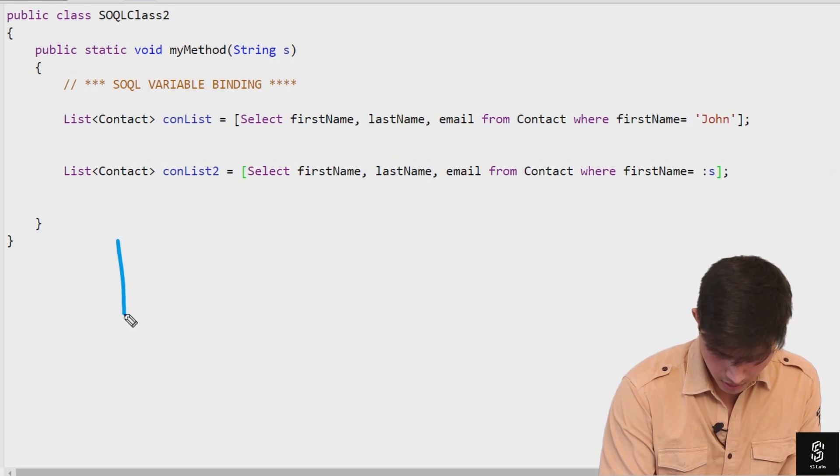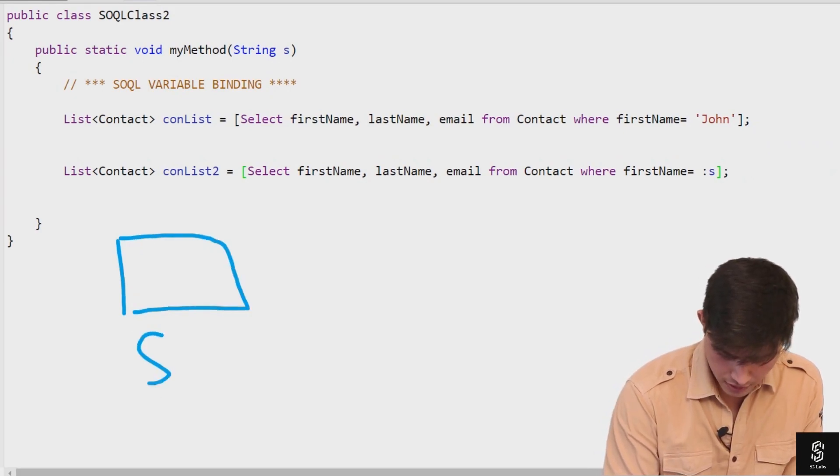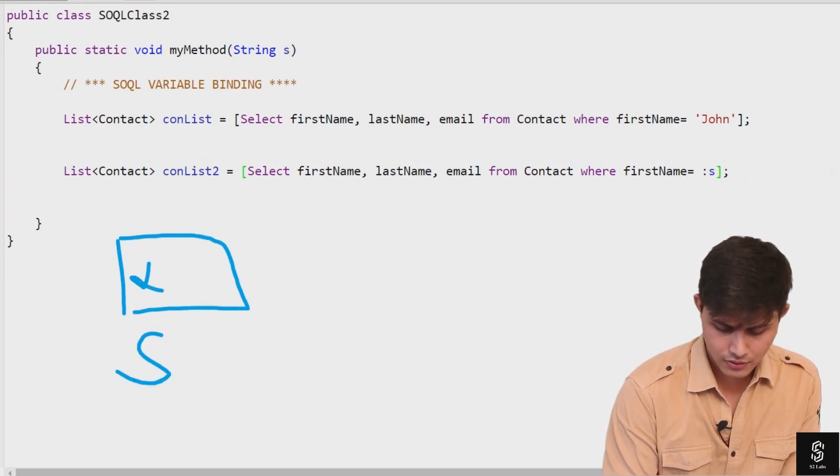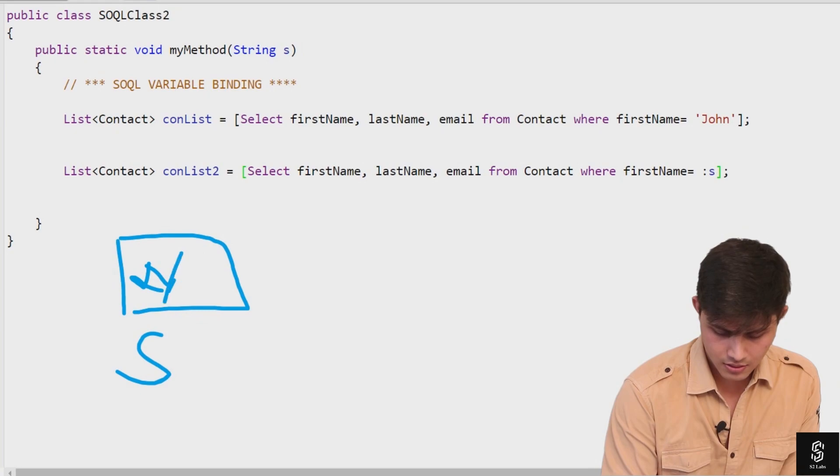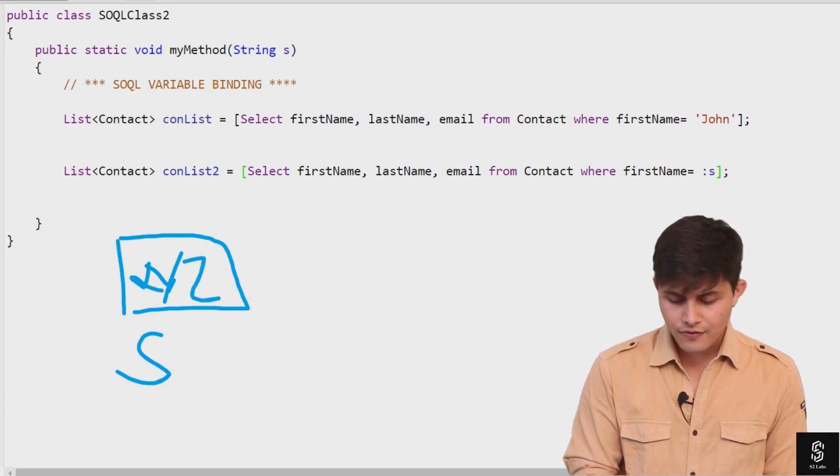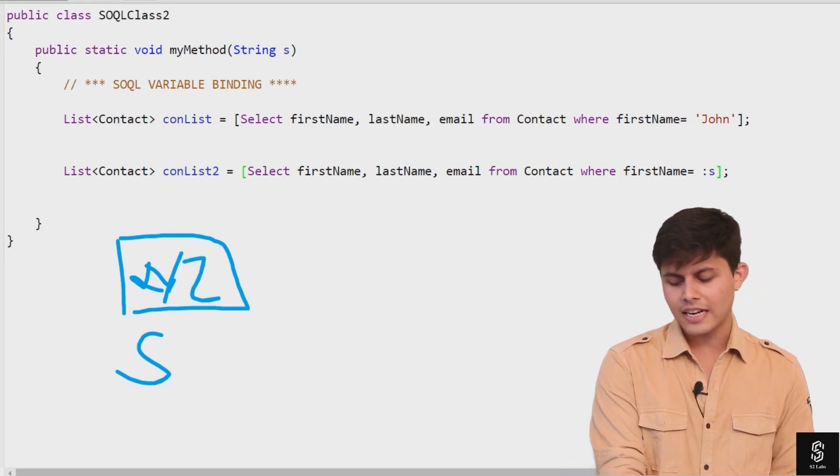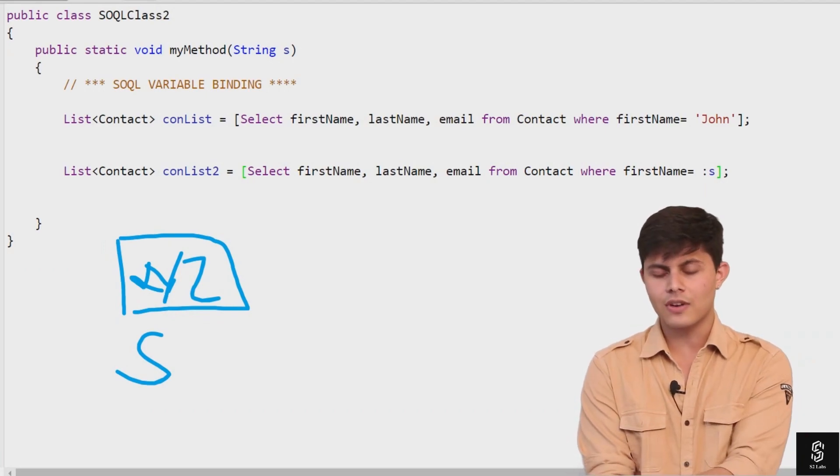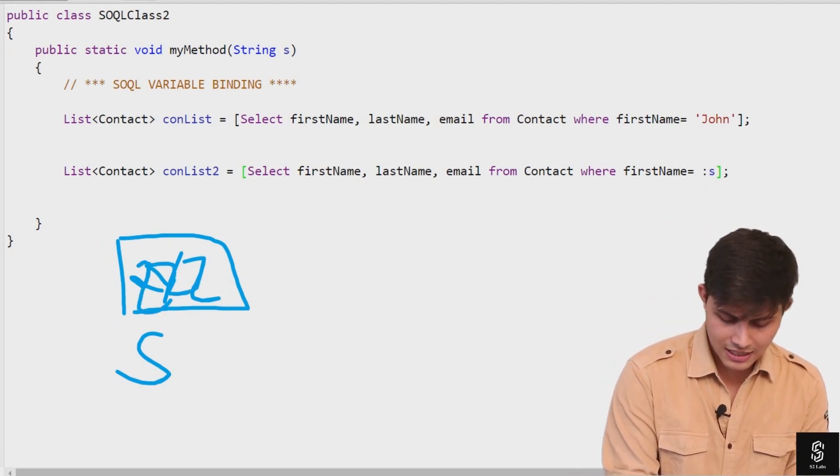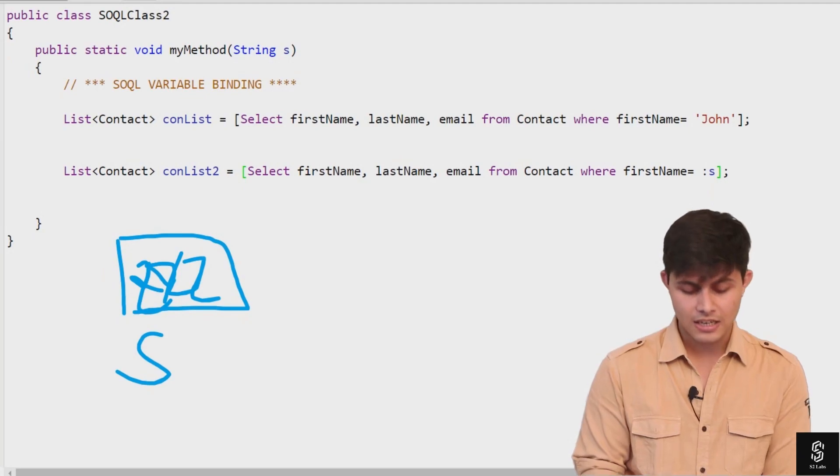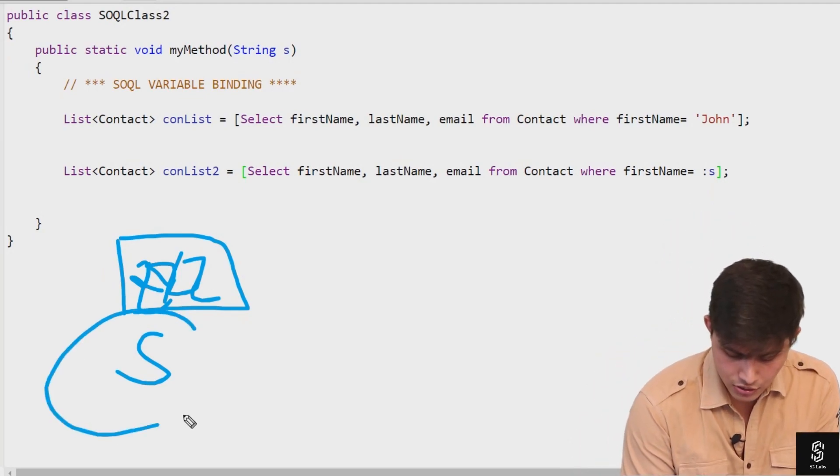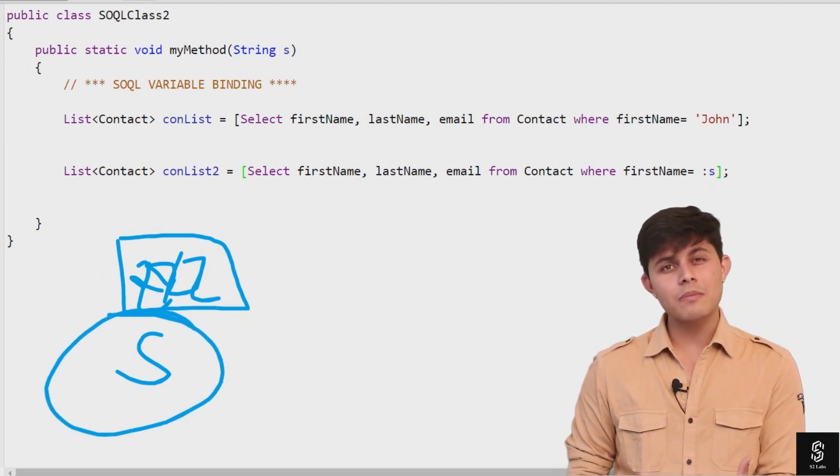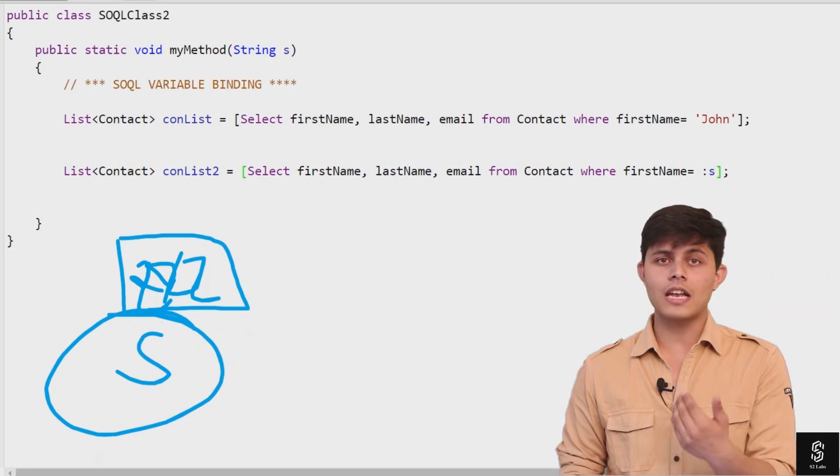You're getting some value inside 's' - whatever, XYZ. If you're getting XYZ value, you need to compare it with XYZ. If you're getting ZZZ as a value, you need to compare it with ZZZ. So you need to use this variable inside SOQL because the value with which you're comparing is dynamic.